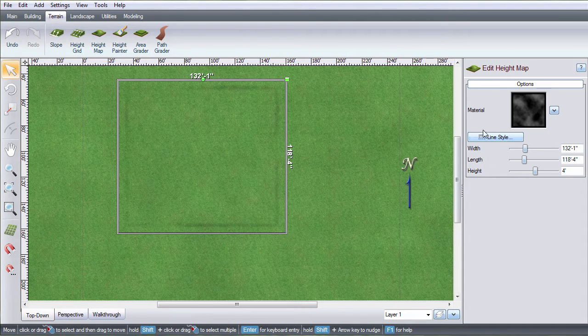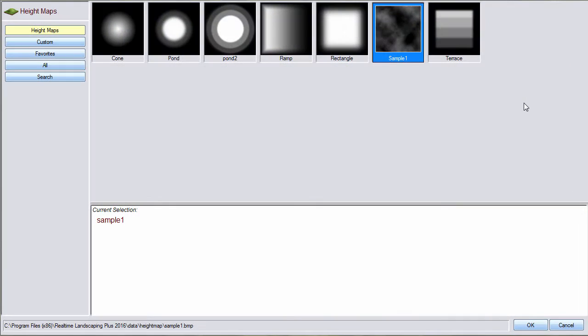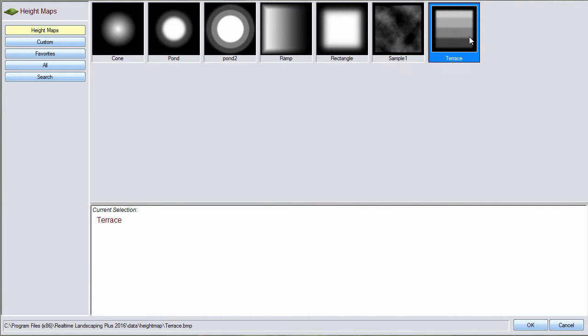To change the style, click this image. Make your selection, and then click OK.